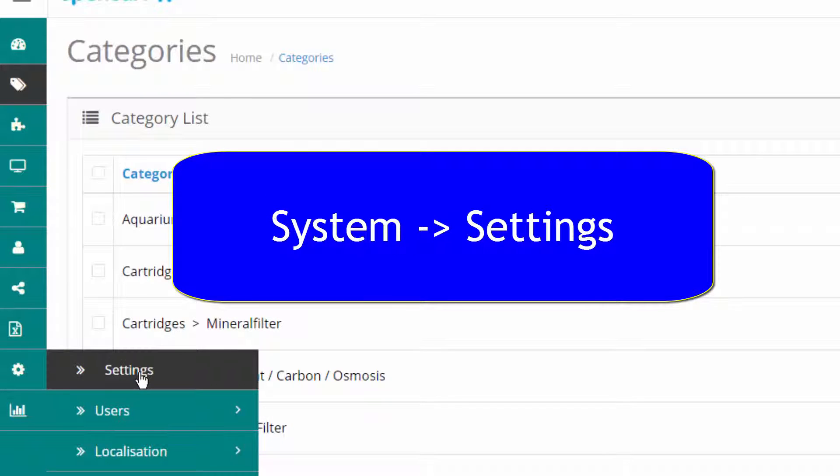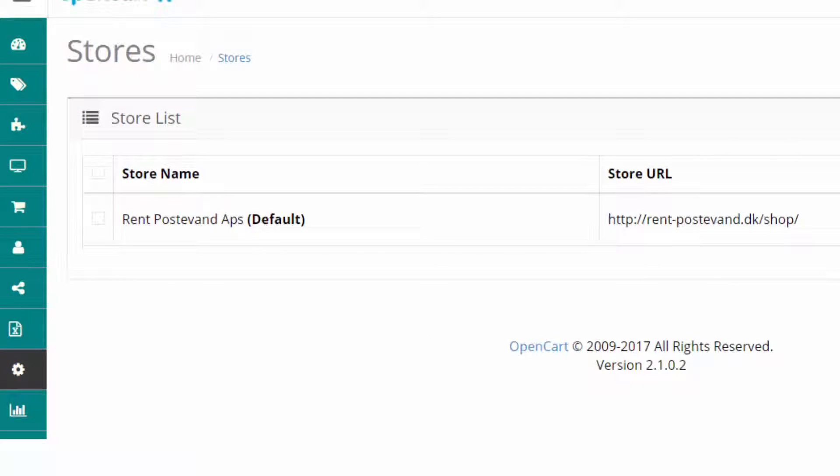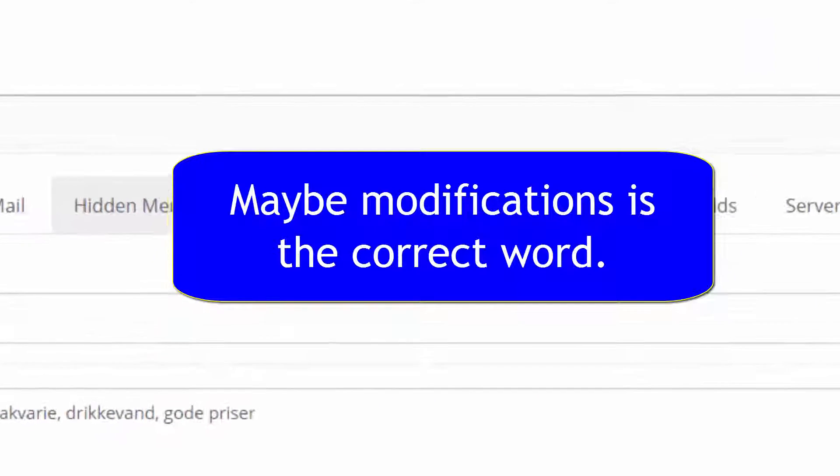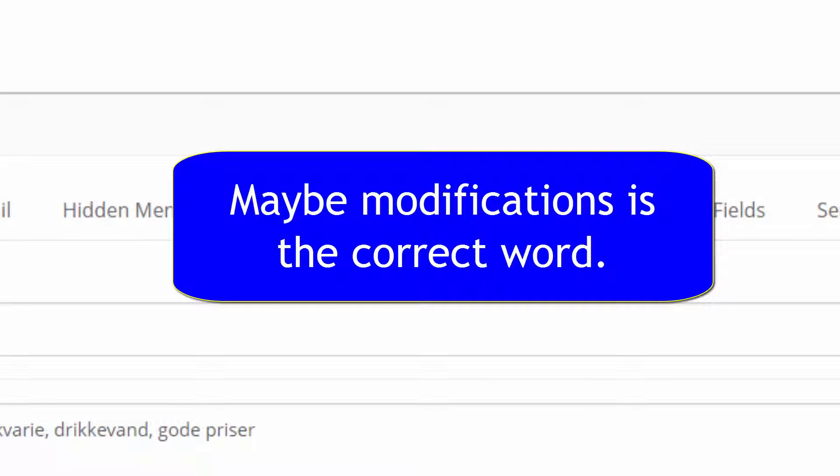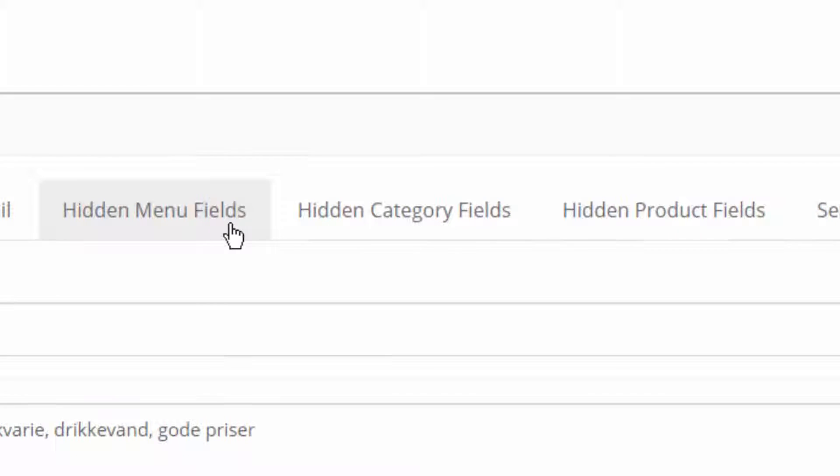The three extensions I find here under settings and they are here: Hidden menu fields, hidden category fields, and hidden product fields.